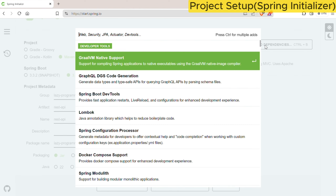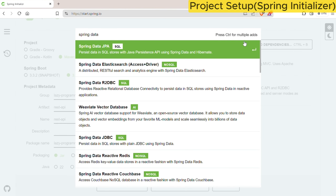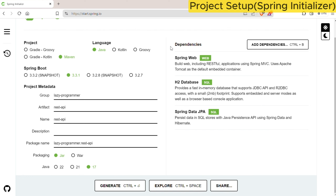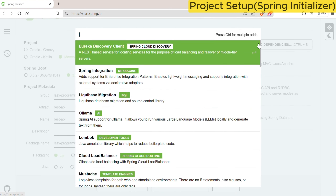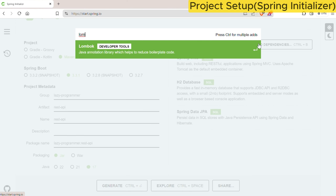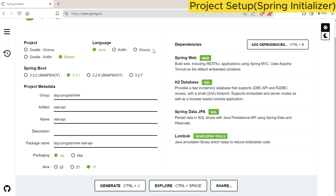For that we need to add two more dependencies. One is for Spring Data JPA to handle the database operations, and the other is to have a runtime H2 database. To avoid a lot of boilerplate code we will use another library which is Lombok. Using this, a lot of boilerplate code can be reduced using simple annotations. Once we have provided everything, just click on generate and it will download your project in zip format.